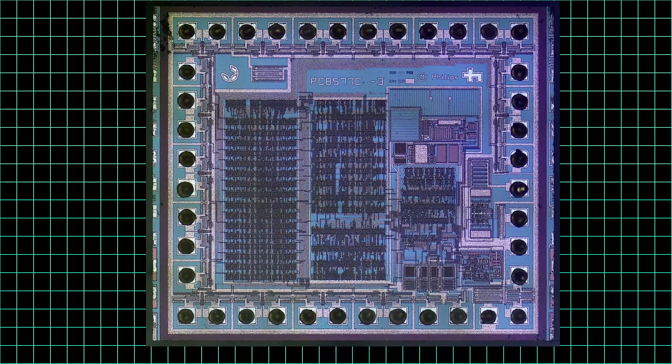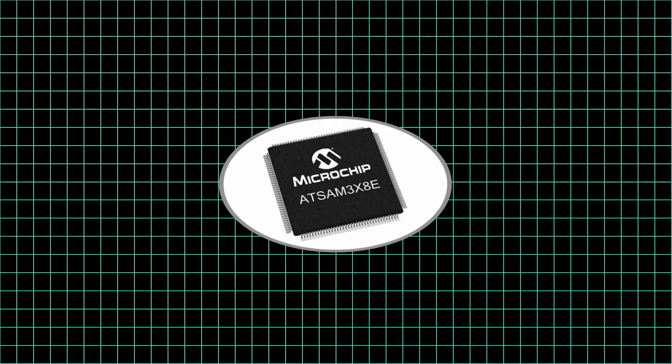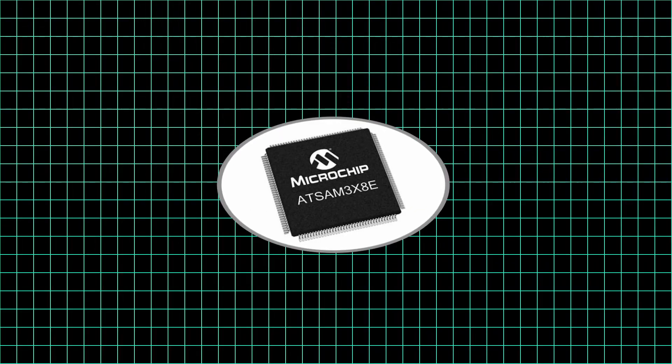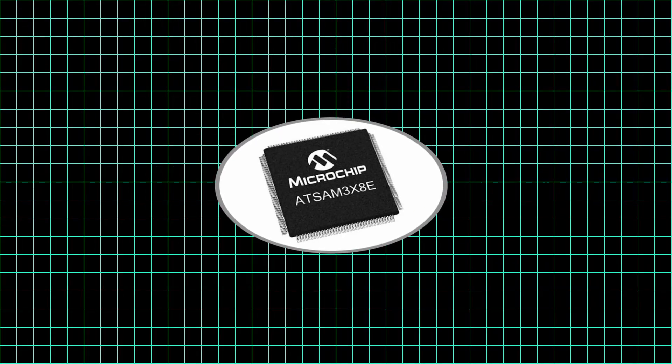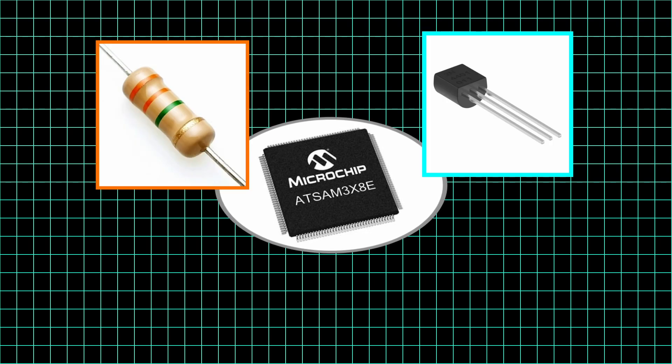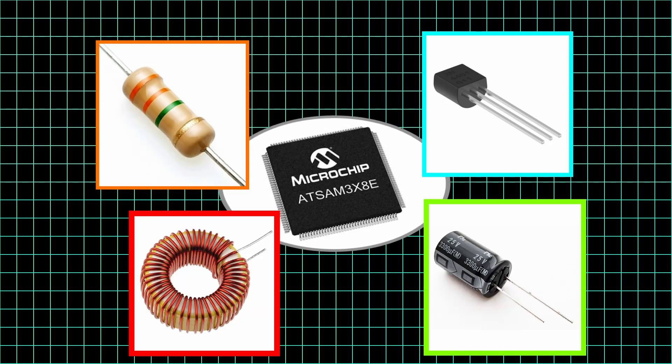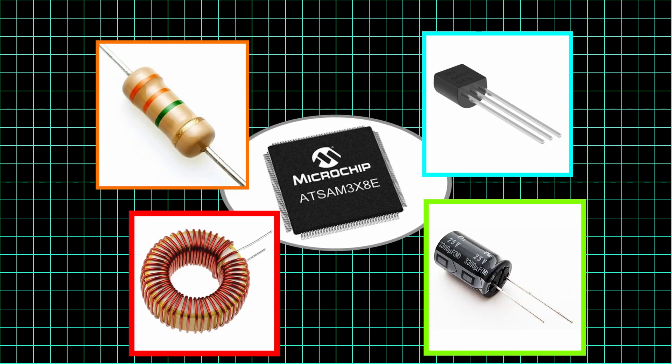An integrated circuit, also known as a microchip, is a tiny device that contains many electronic components such as transistors, resistors, capacitors and inductors, all built into a single piece of semiconductor material.